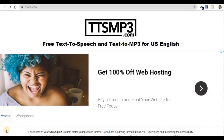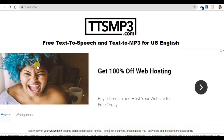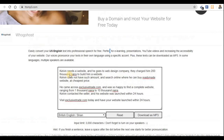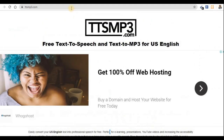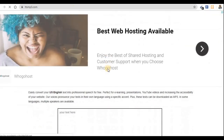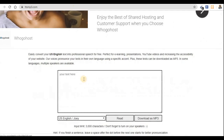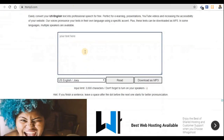Hi guys, welcome back to my channel. Today I'm going to explain how you can do text to voice — without using your own voice, you can make use of a computer to change text into voice. Now visit this website: ttmp3.com.